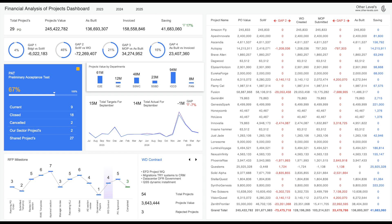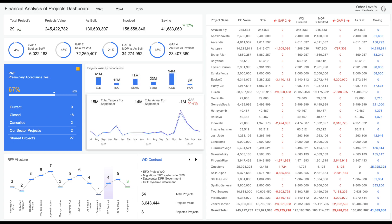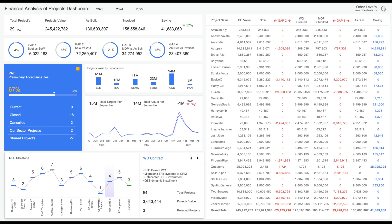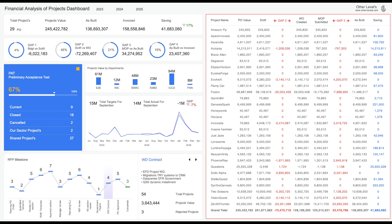The dashboard also shows Projects Value by Departments, Monthly Invoicing Target vs. Actual, a Dynamic RFP Milestone Analysis showing Project Details for each RFP Stage, and a Data Table which shows each Project's details.